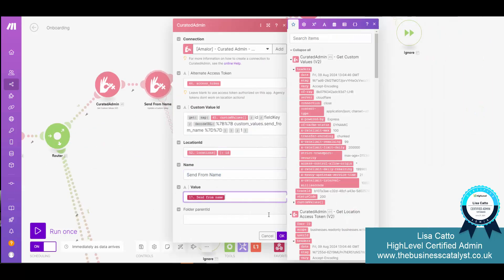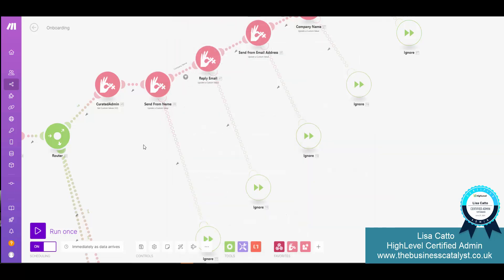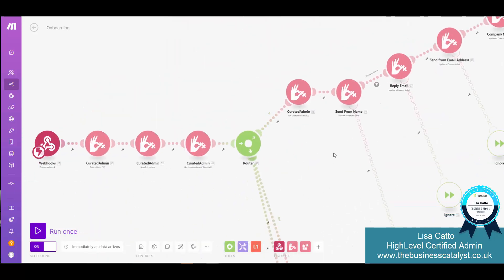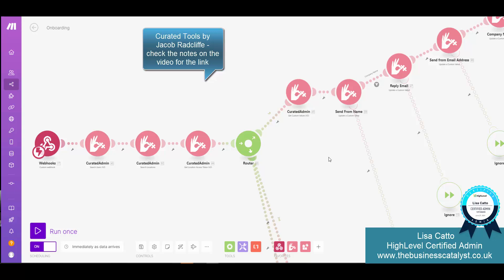Now what is this tool curated admin? This is what I'm going to share with you developed by the fabulous Jacob Radcliffe who has created for us tools so that it is super easy to just get this done.